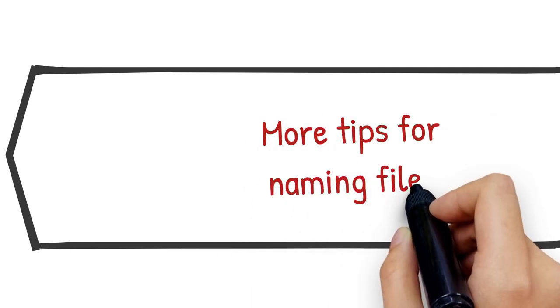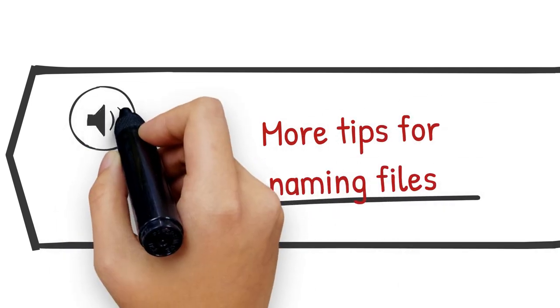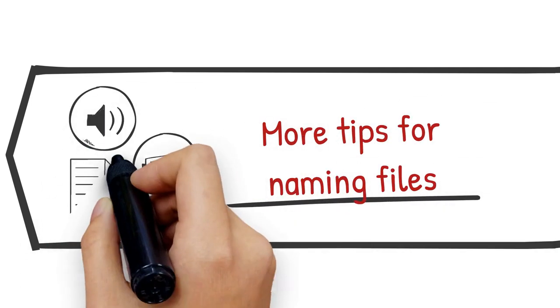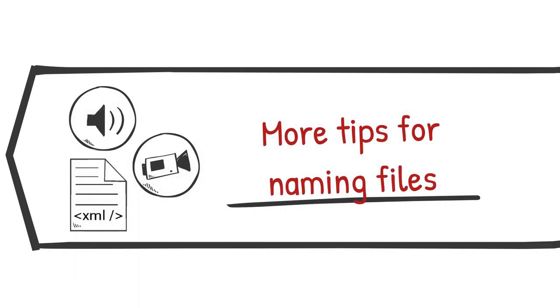Here are some more helpful tips for naming your files. Keep in mind that some of these tips may not seem relevant to you or your workflow, but they are crucial to the workflows of the digital archive that will be preserving your files.